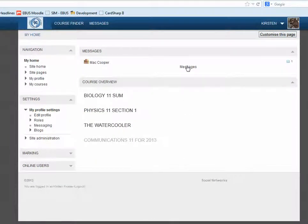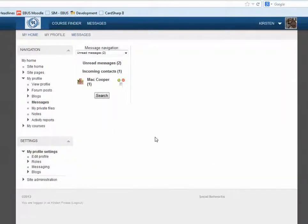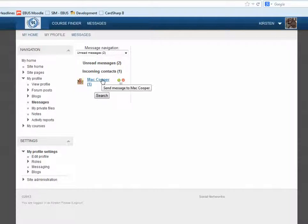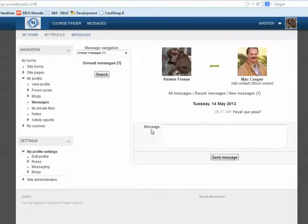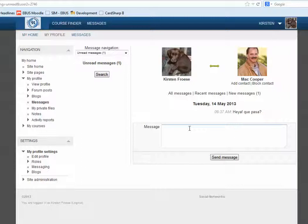To get to my Messages, I just click on Messages, and I can see that I actually have a message from Matt Cooper. When I click on that, I can see his message. Previously, I just said hello to him.